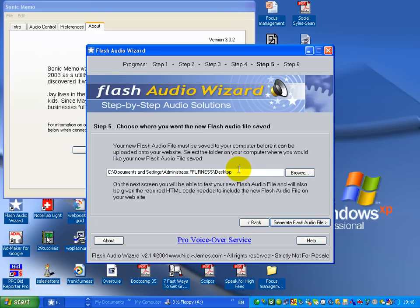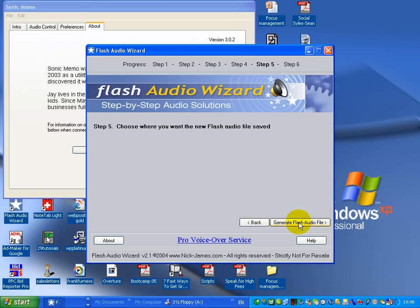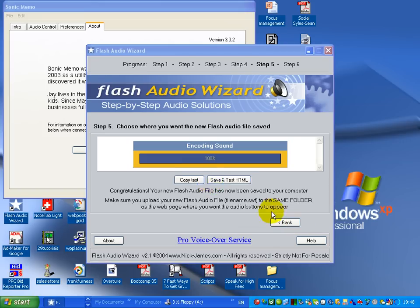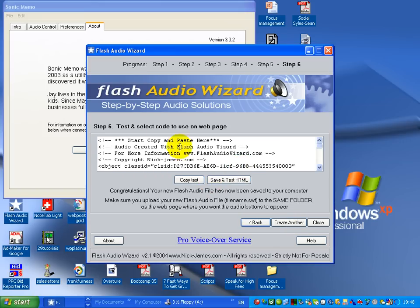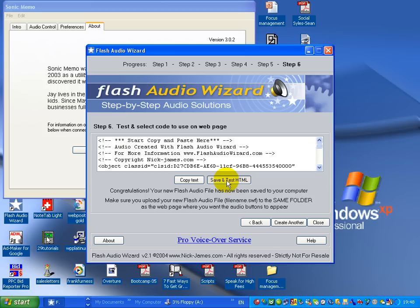Where do I want to save it? I'm just going to save it to my desktop here and then it goes to generate Flash Audio File. So now you can see there it's generating the file. It's pretty quick. Now I could very easily just cut and paste that, put that into my website or if I wanted to test it, what it'll do here, it'll save and test it.